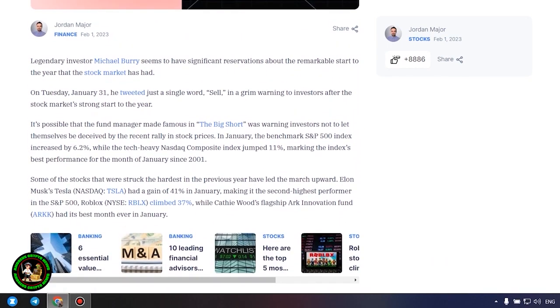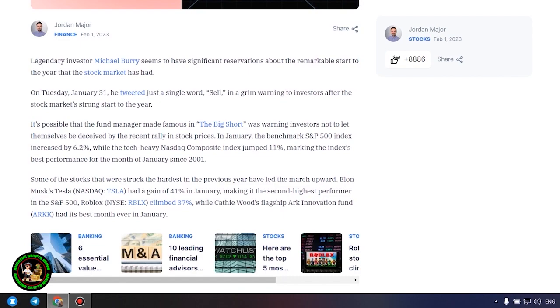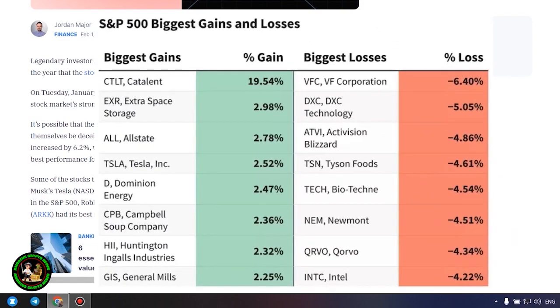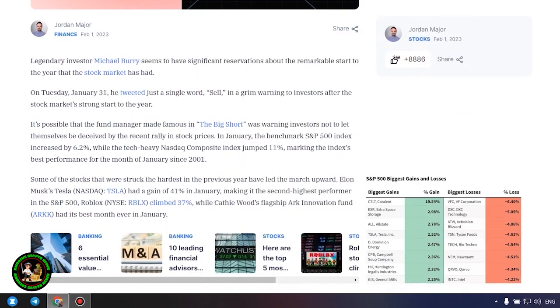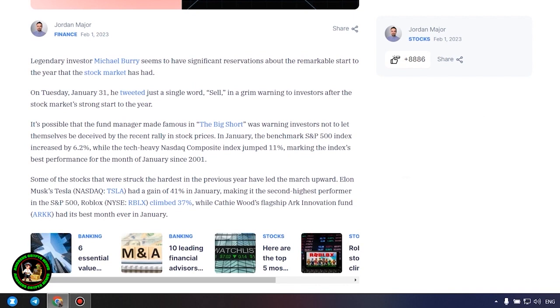Big short Michael Burry tweets stark warning to investors for 2023. What's so interesting about it? Let's find out. Legendary investor Michael Burry seems to have significant reservations about the remarkable start to the year that the stock market has had. On Tuesday, January 31, he tweeted just a single word, sell, in a grim warning to investors after the stock market's strong start to the year.